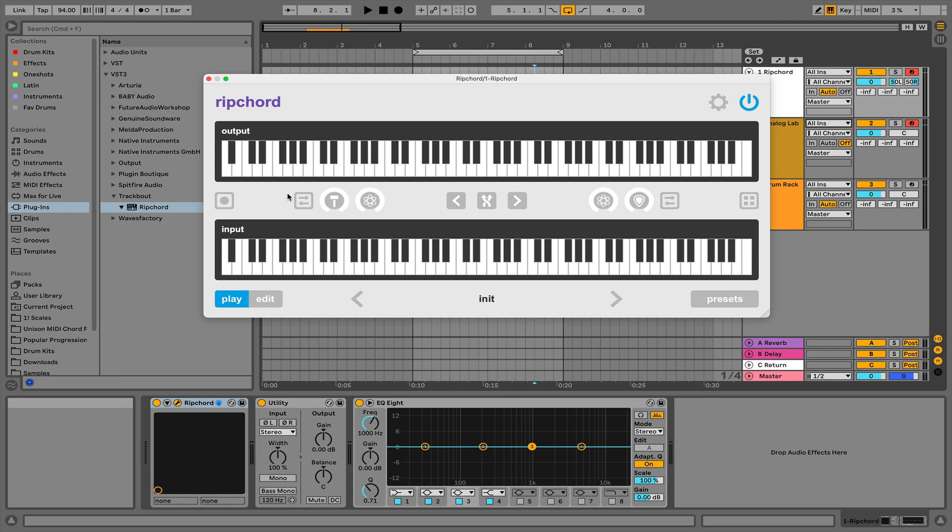Hey guys, today I'm going to show you how to use Ripcord in Ableton Live. If you don't know what Ripcord is, basically it's a free MIDI plugin that allows you to create and remix chord progressions.